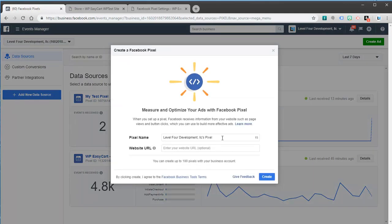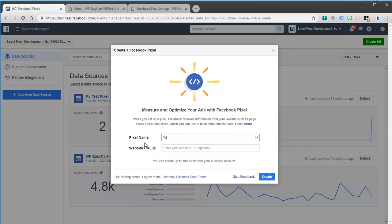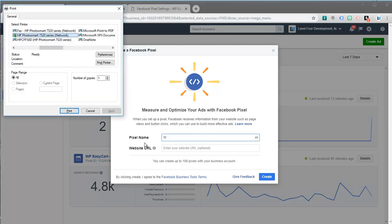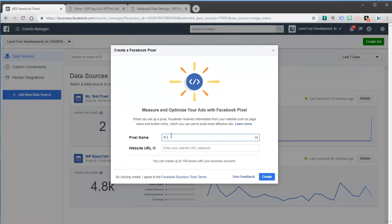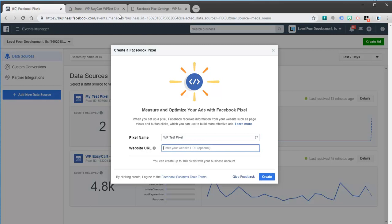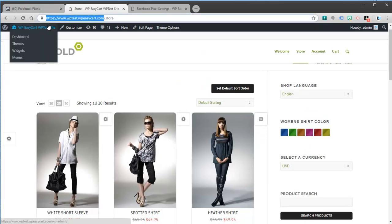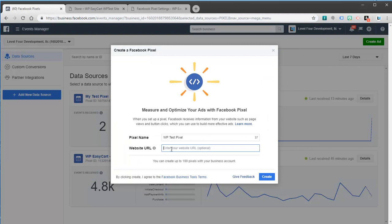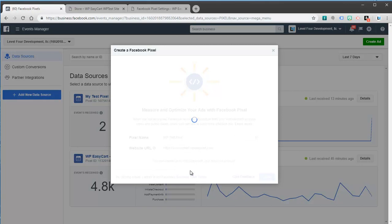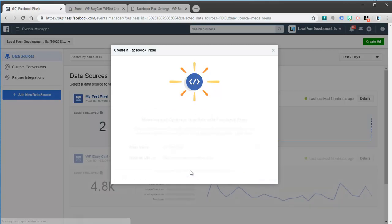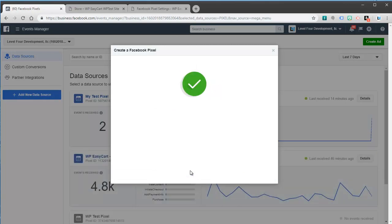And it wants us to give it a name. So I'm just going to say WP test pixel. And it says what's the URL. So I'm going to jump over here and I've got just a test site running. And so I'm going to paste in the URL. So you would just give it a name, give it a URL. We'll create the pixel. And that's all there is to it. All it's going to give you is some code.